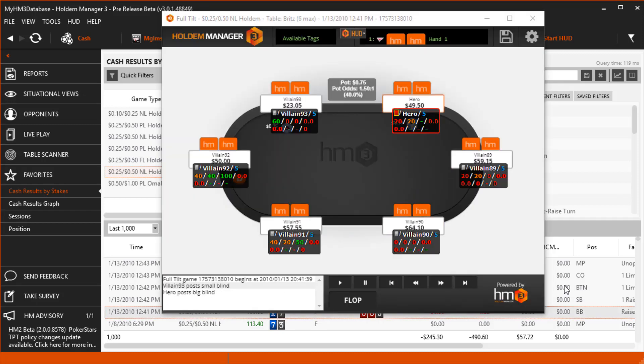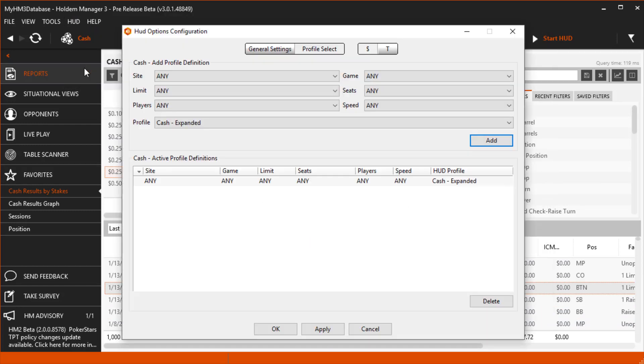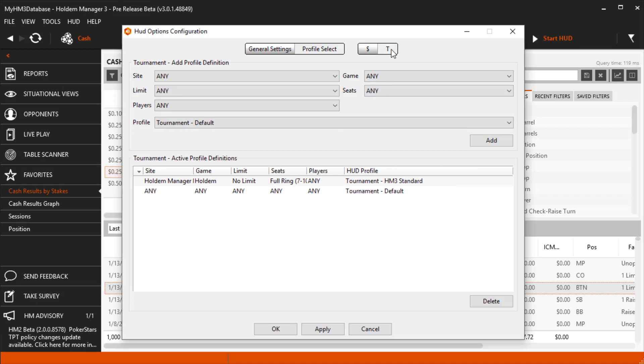If you want to set up a new default HUD for Tournament Tables, just switch to the Tournament side of the HUD profile select and do the same thing. Thanks for watchin' and we'll see you at the Tables.